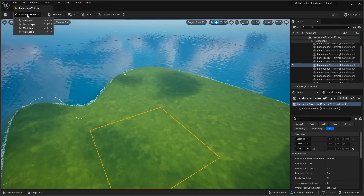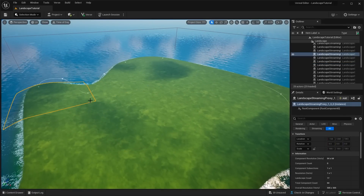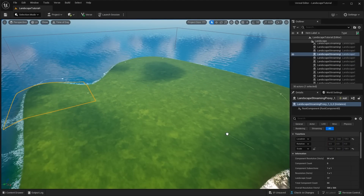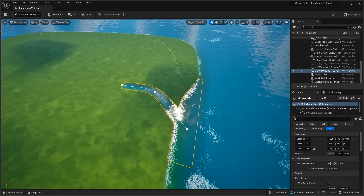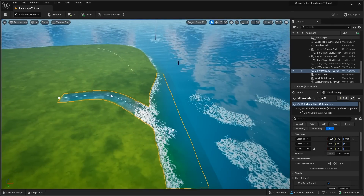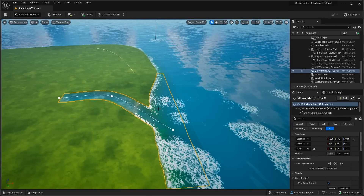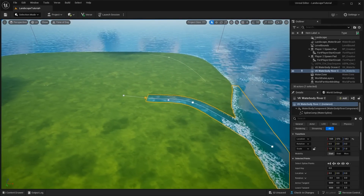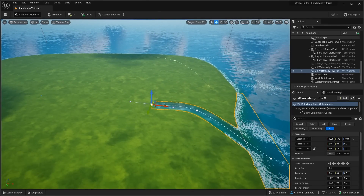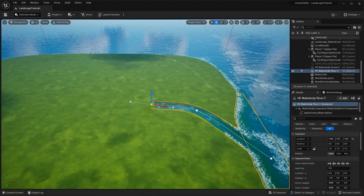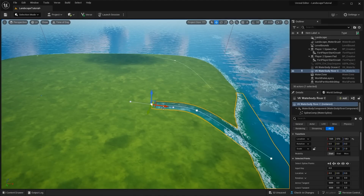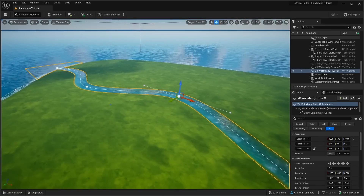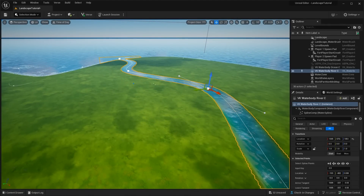Now I'm going to add a river — same as before. Come down to the river asset, drag it in and place it. Automatically, if you put it near the ocean, it will connect with the river. Press W to get the move tool, hold Alt and drag it across to extend the spline. That looks pretty cool.